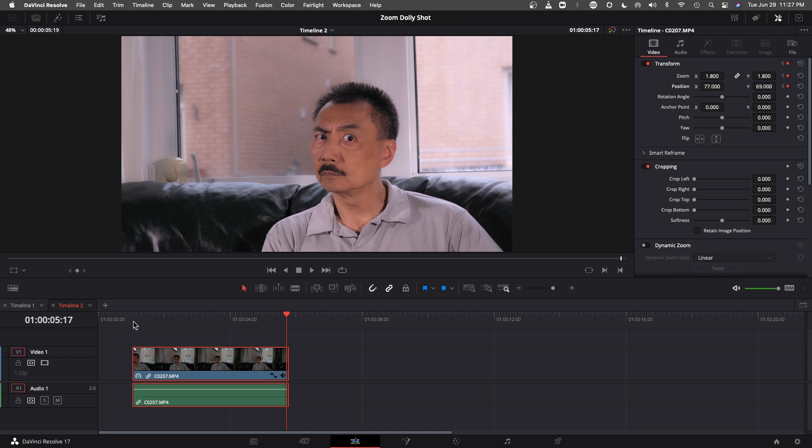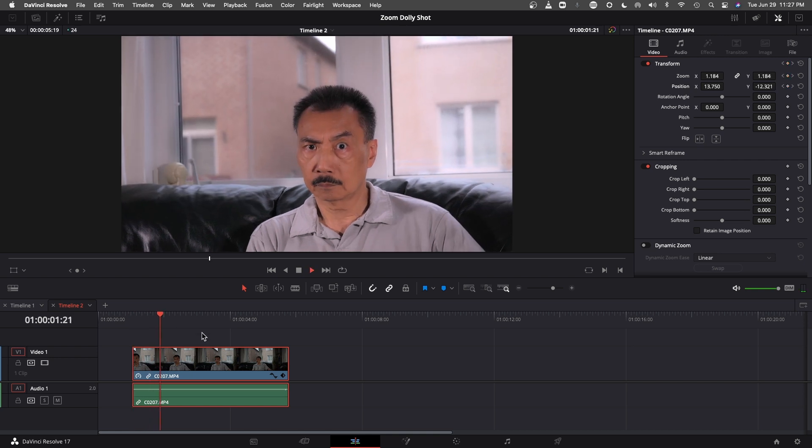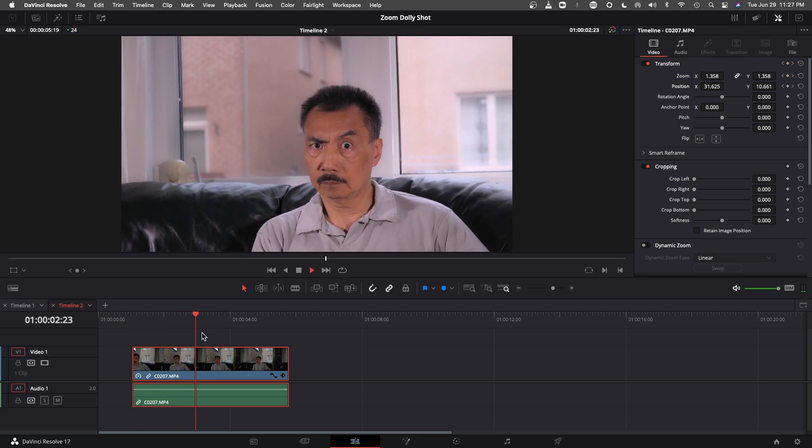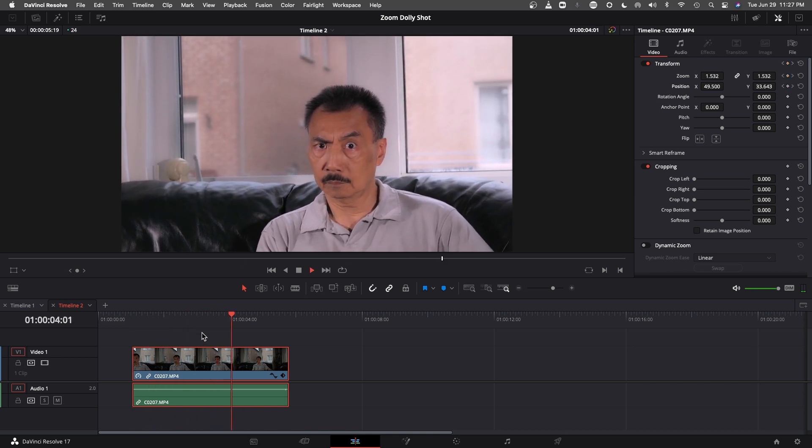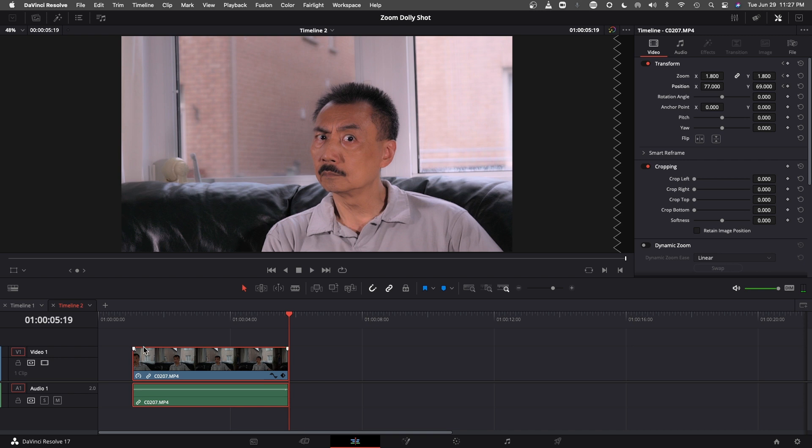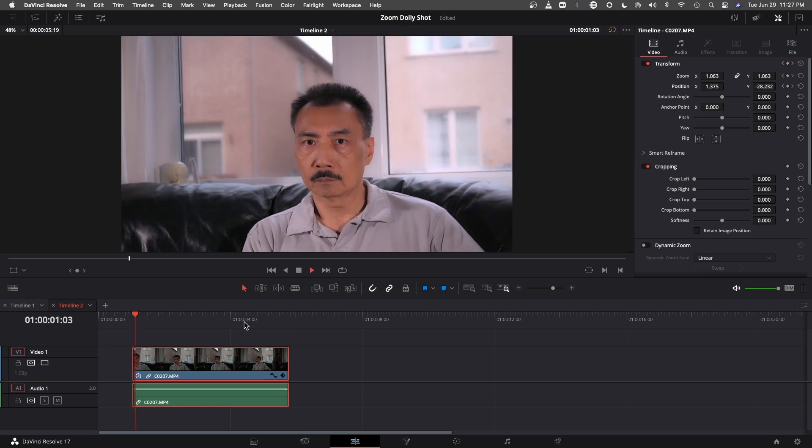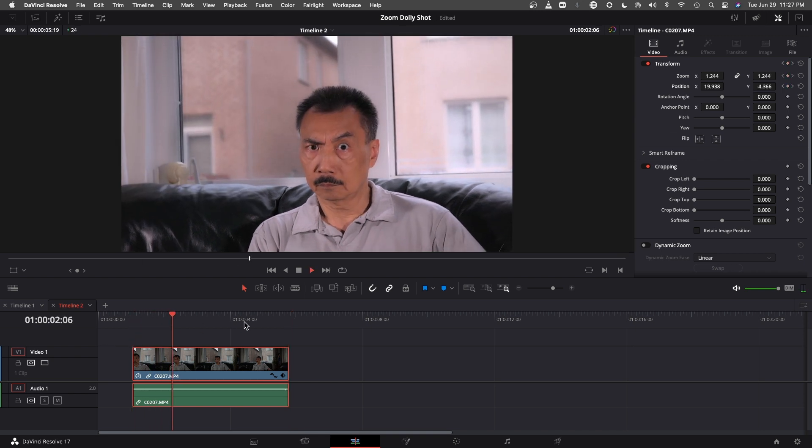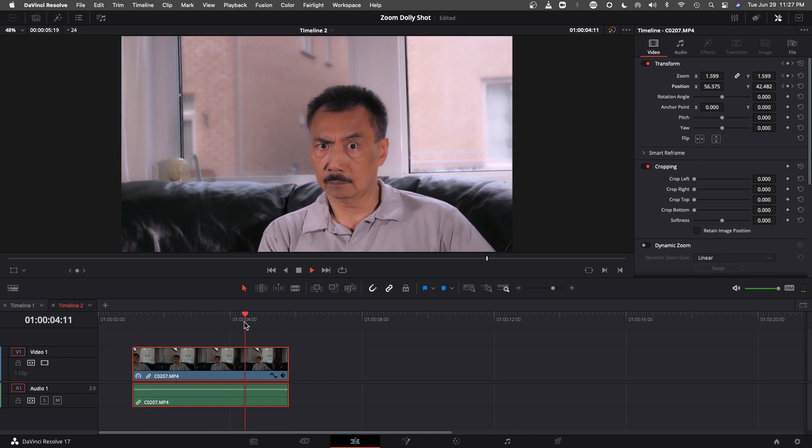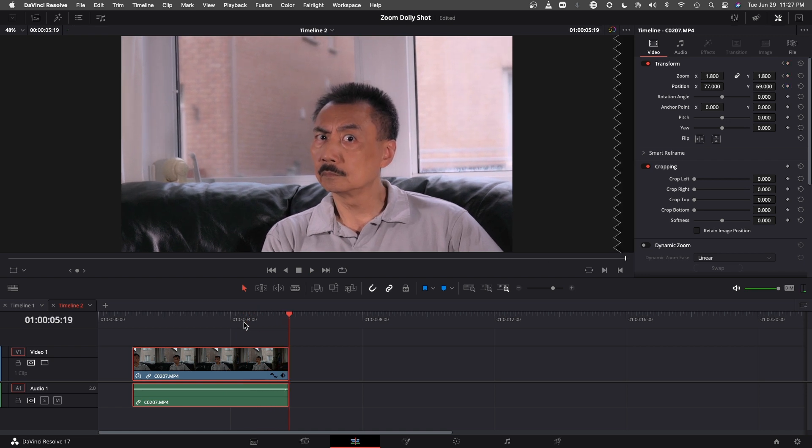So let's take a look at that again. Okay. That's pretty close. Okay. That's it. That's how you do the zooming on DaVinci Resolve.